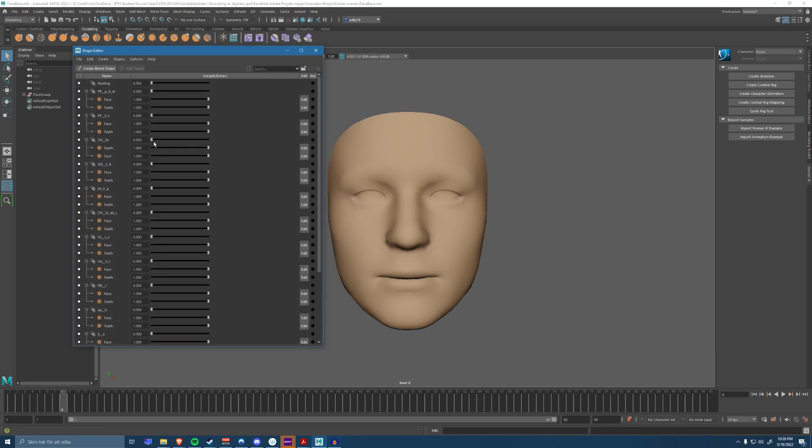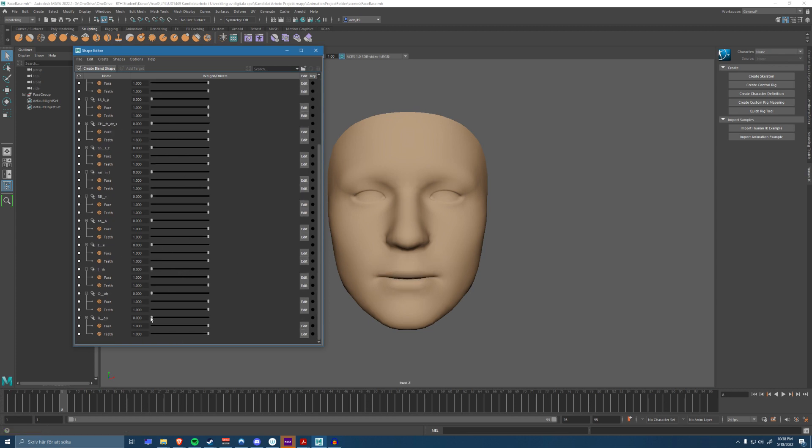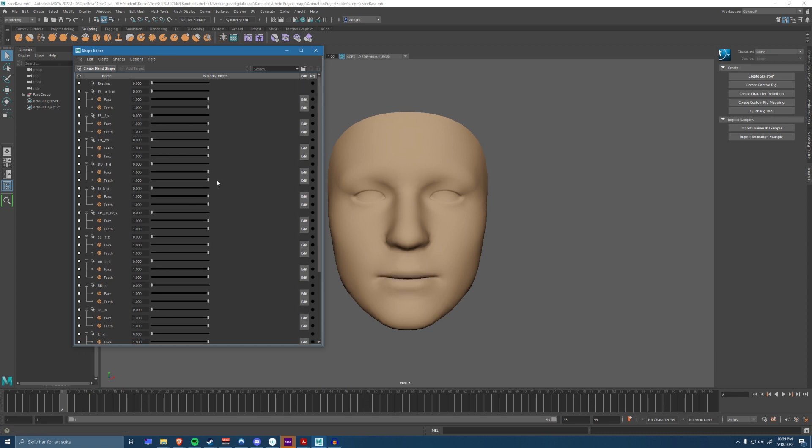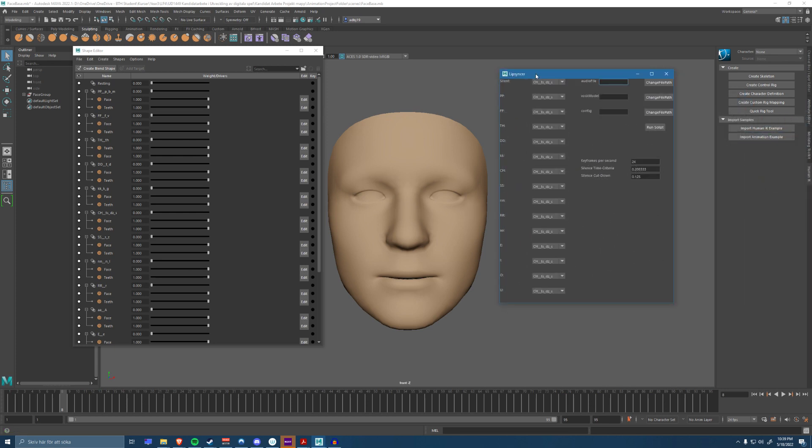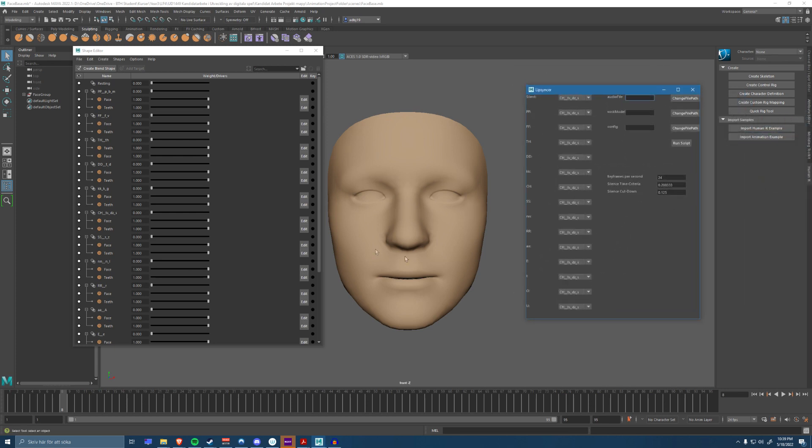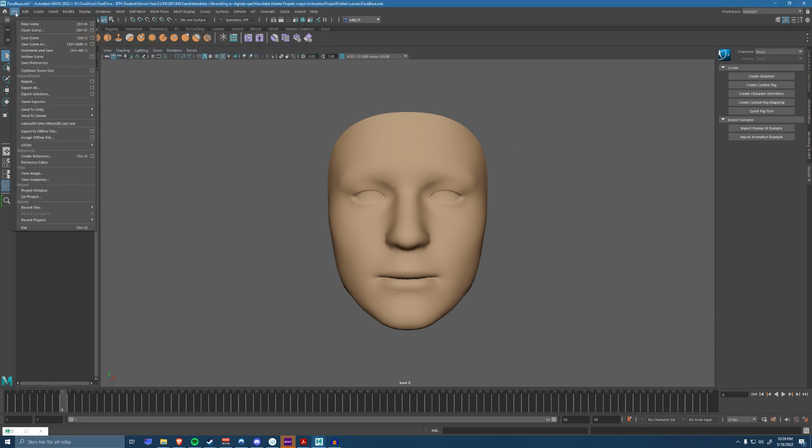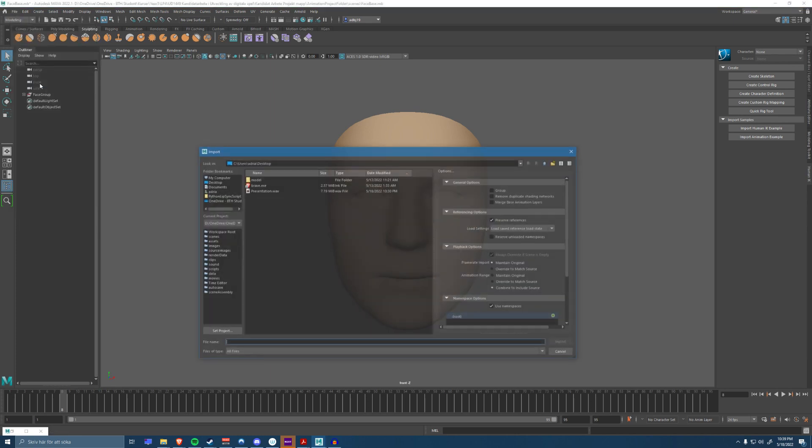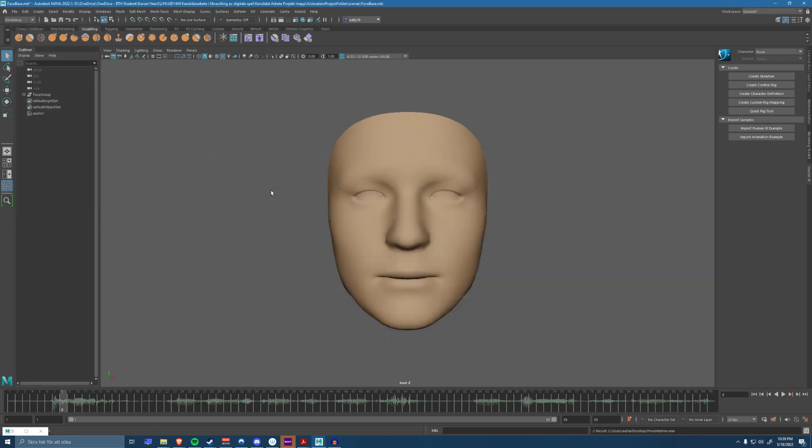Each blend shape here represents different visemes that could be pronounced. I'm going to import an audio file into the Maya scene and with help of my lip-syncing script that we have here, I will make the character mimic the words that are being said in the audio file. So I'm going to import the audio file into the scene to the timeline.